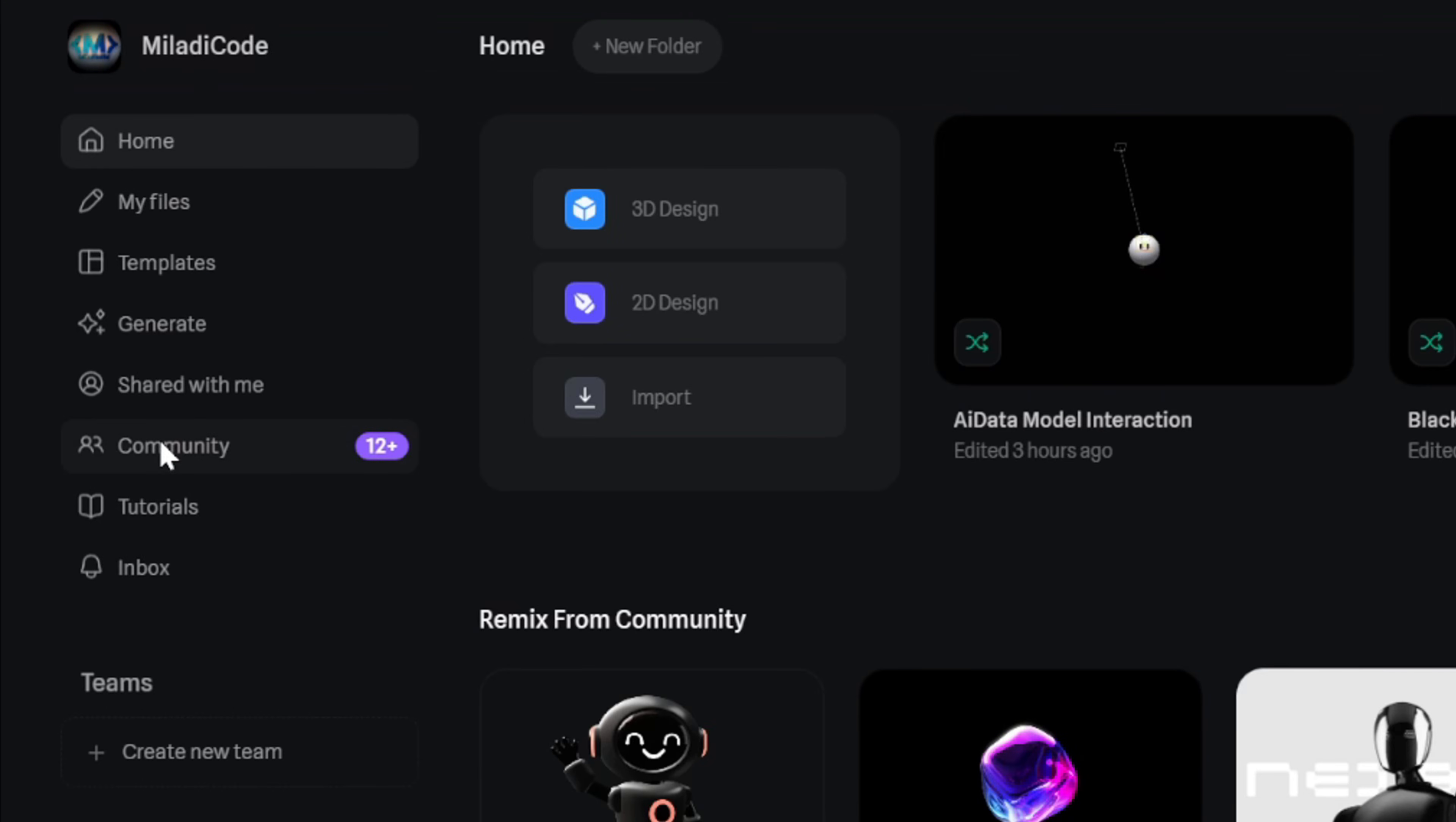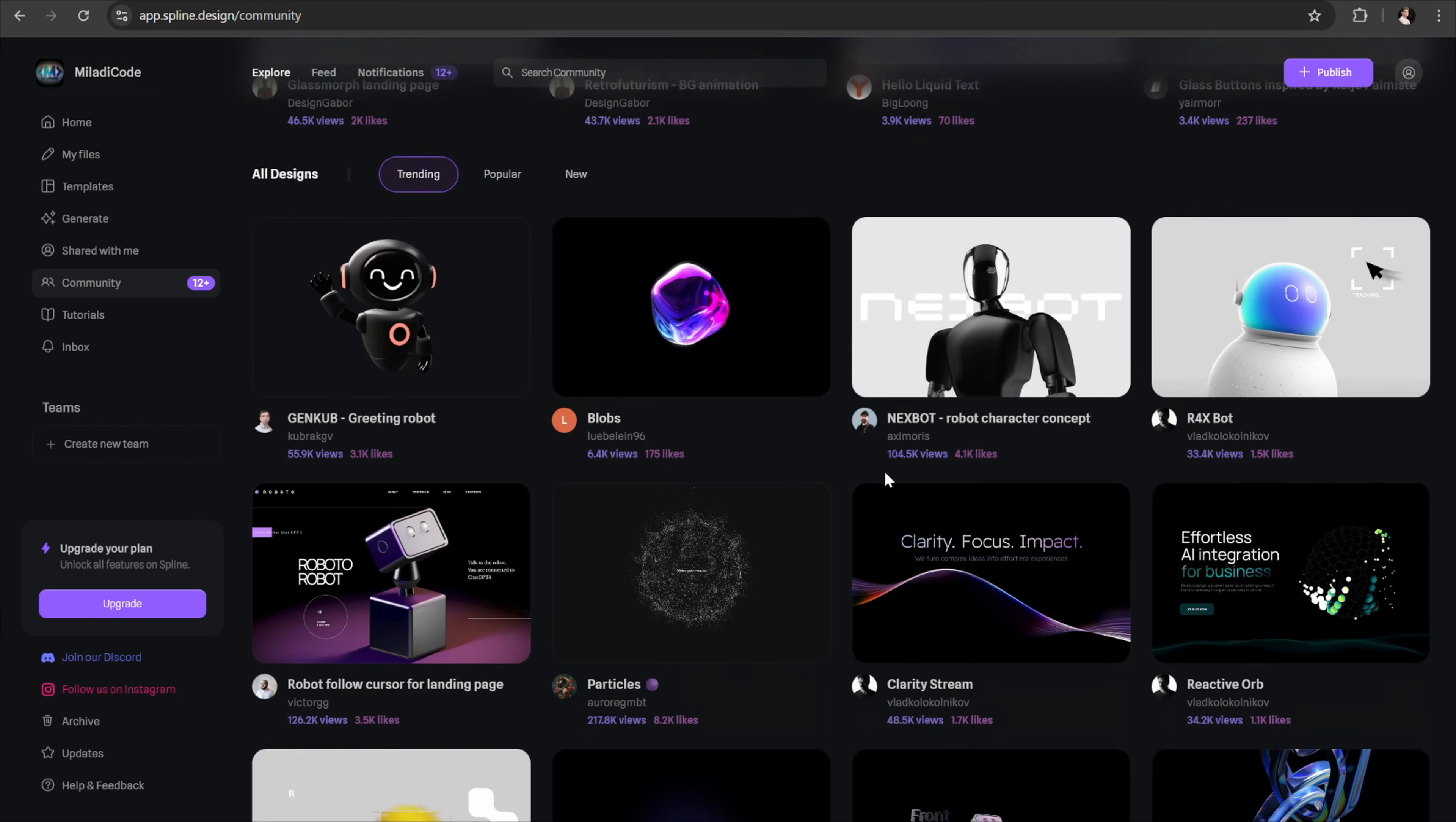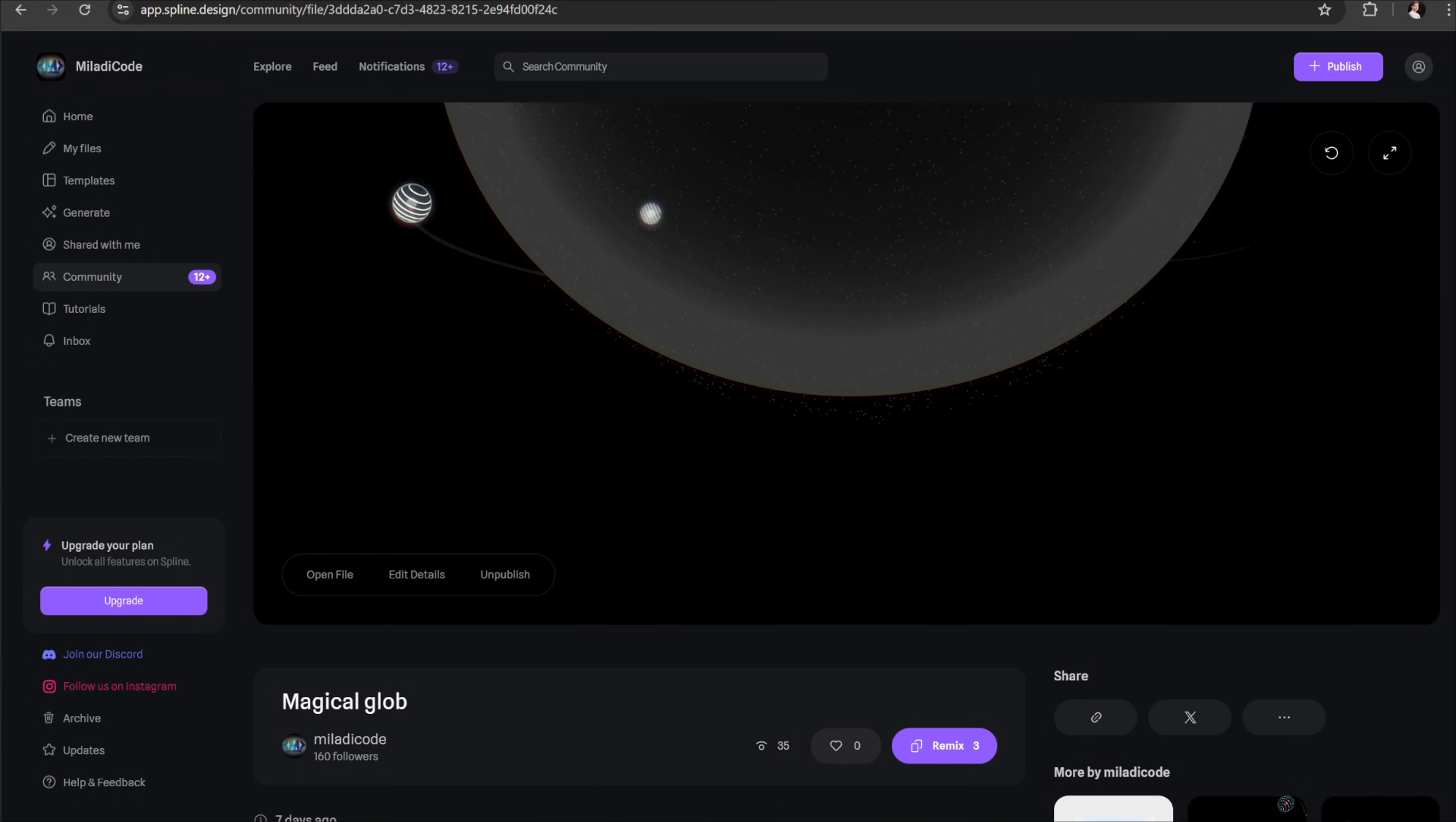Here you'll find tons of ready-to-use 3D models created by other users. You can browse through them, pick the one you like, remix it, customize it, and then use it in your project. For this tutorial, I've already prepared a 3D model that I'll be using. I've also shared the link to this model in the description box down below, so you can use it as well.